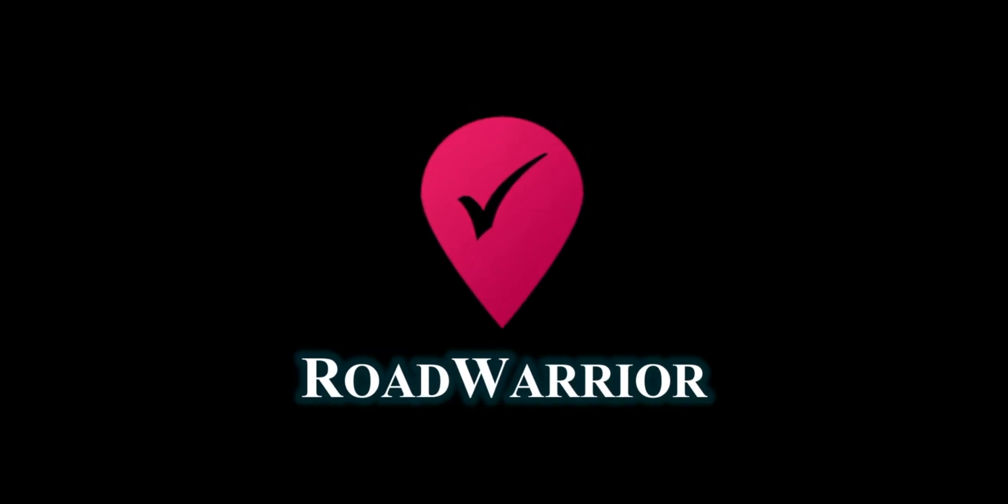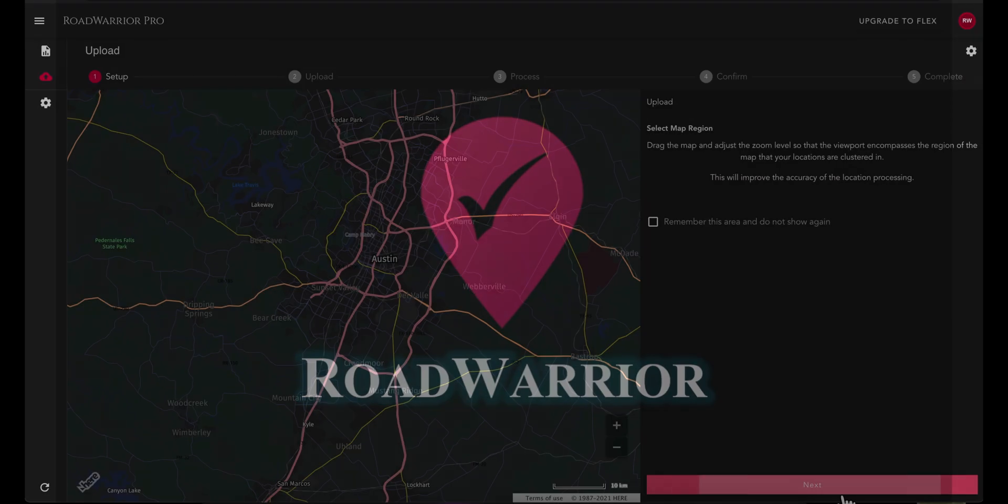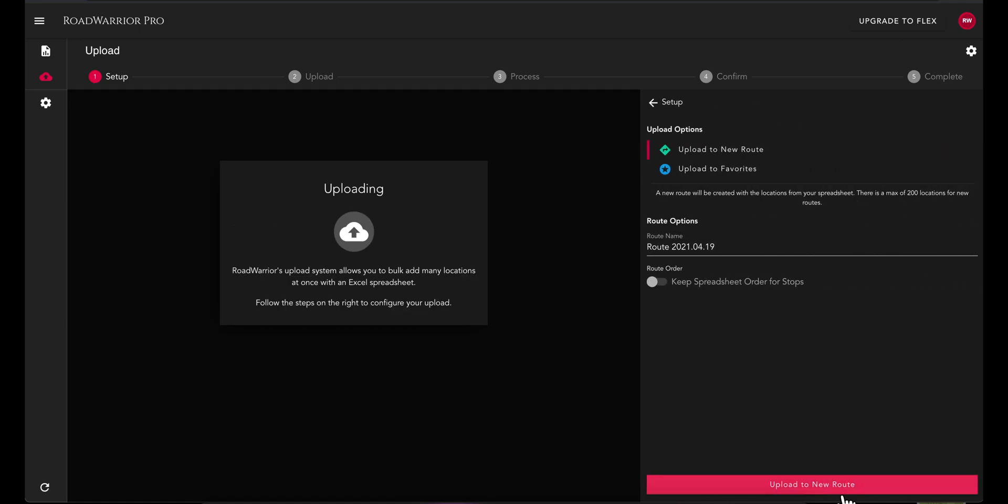Welcome to the new and improved Road Warrior web portal with highly requested feature updates. Let's take a look around. When you first log in, you will enter the upload tool.